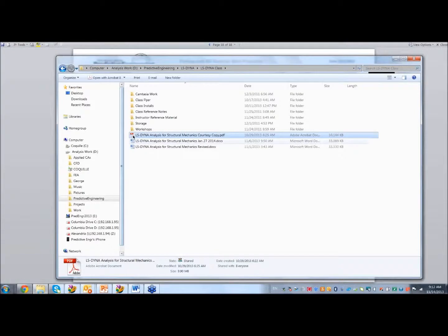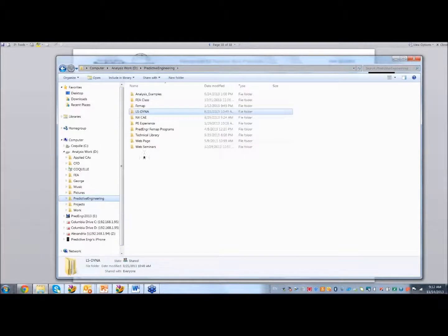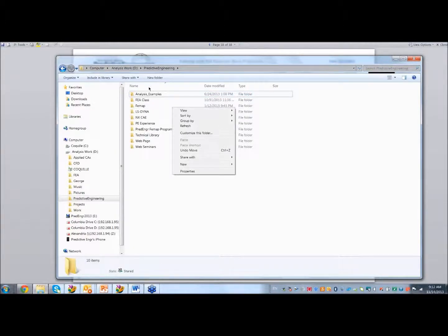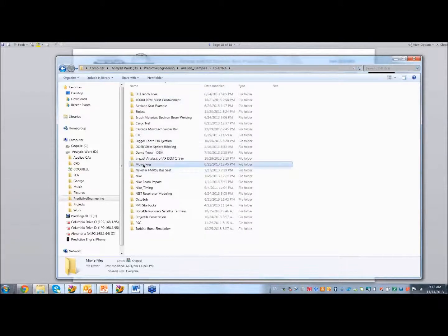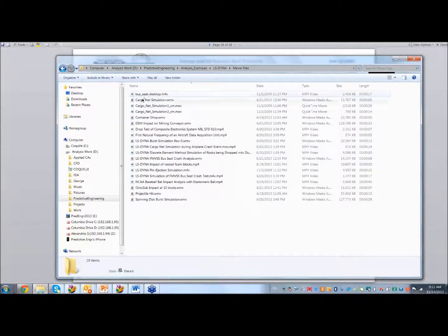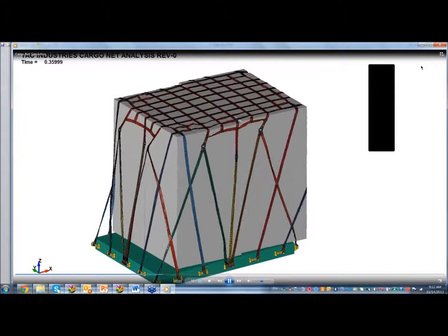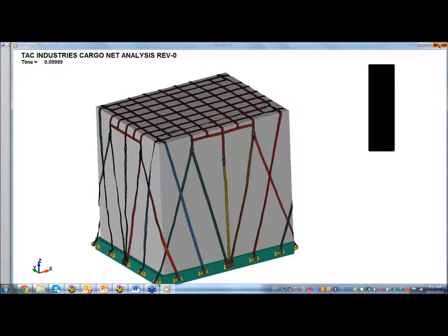Here's an example of LS-Dyna: a cargo net with fabric materials and contact everywhere. And this is interaction with discrete element method to mimic rock and gravel hitting a gigantic conveyor that's three meters wide — a multi-physics simulation. This rock here is 12,000 kilograms.